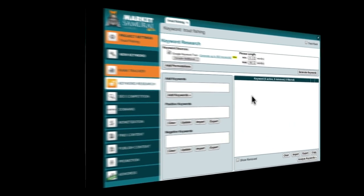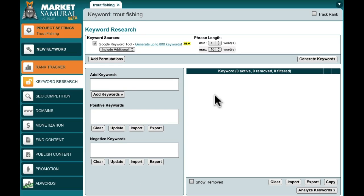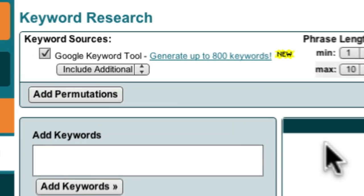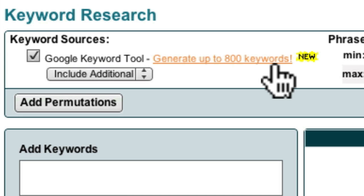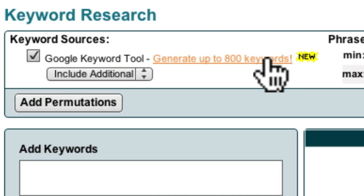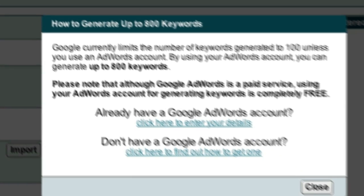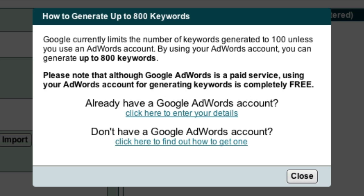When you open the Keyword Research module, you should see this new button up here that says 'Generate up to 800 keywords.' When you click this button, you'll be presented with a dialog box that explains the changes that Google have made.